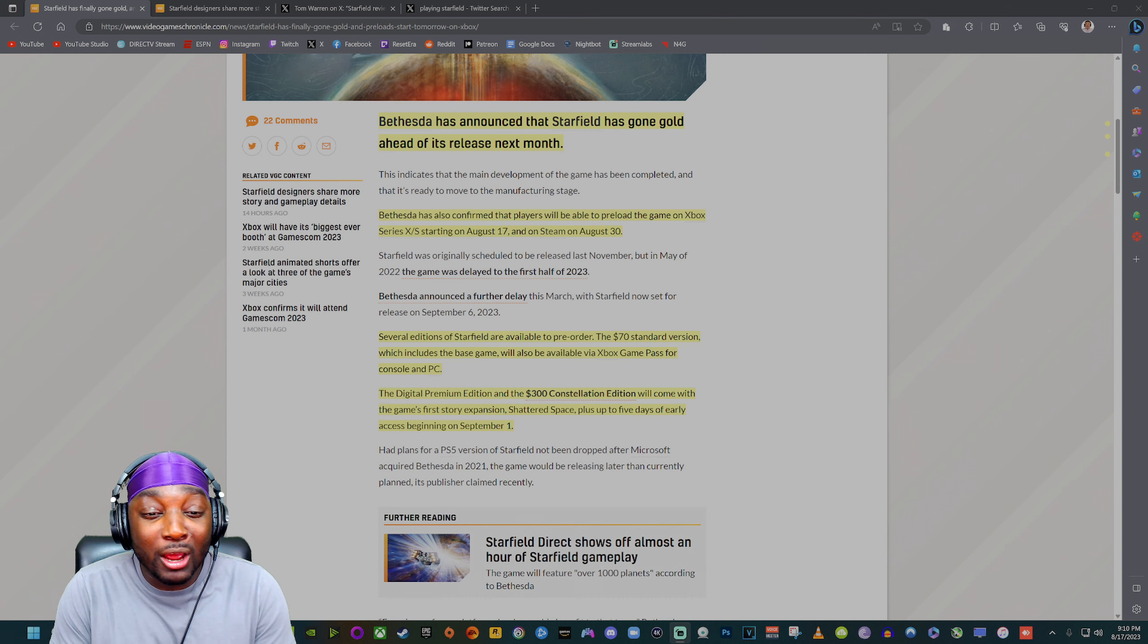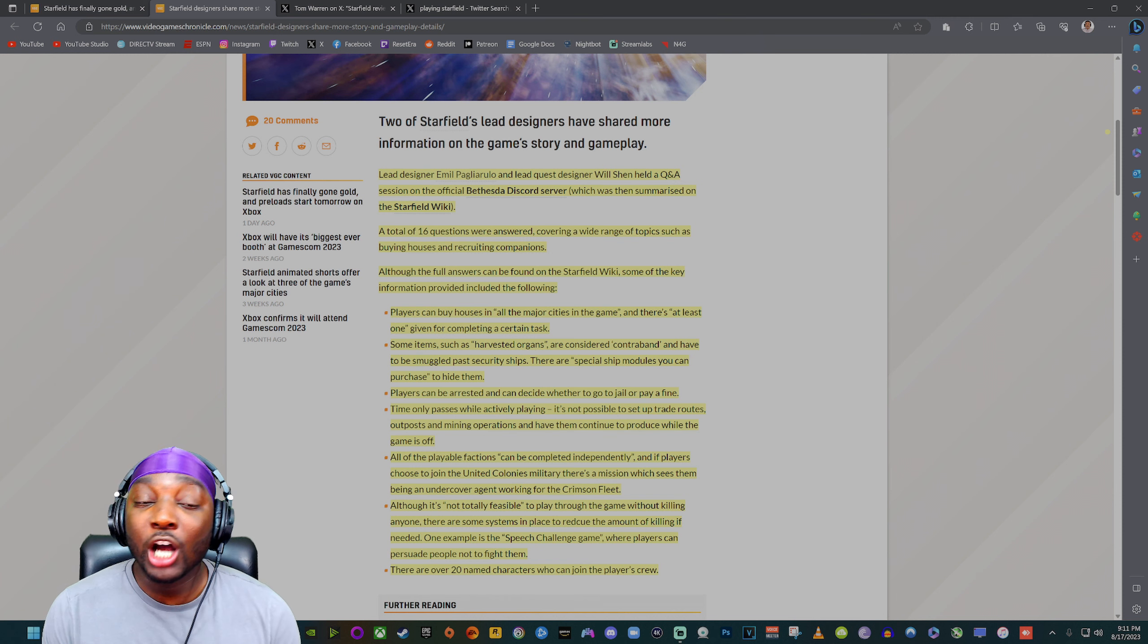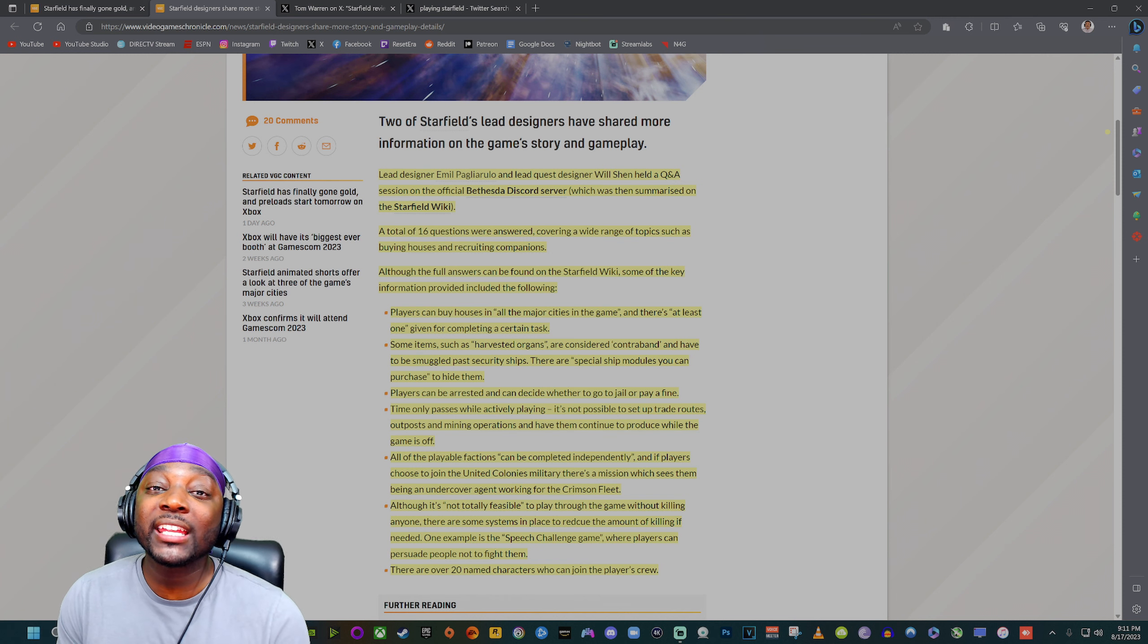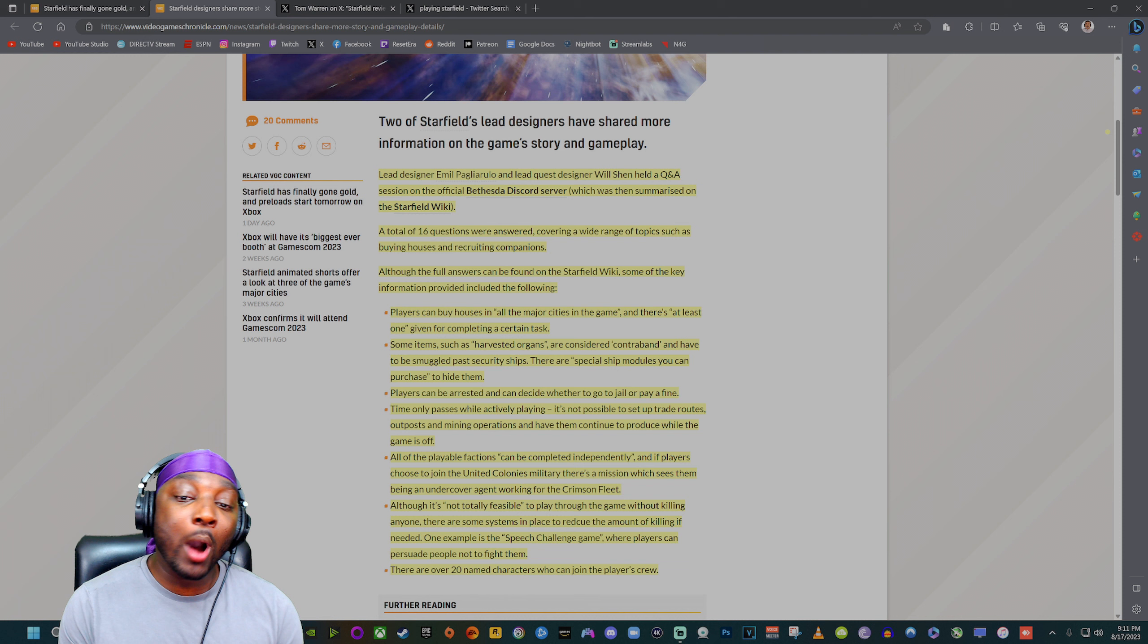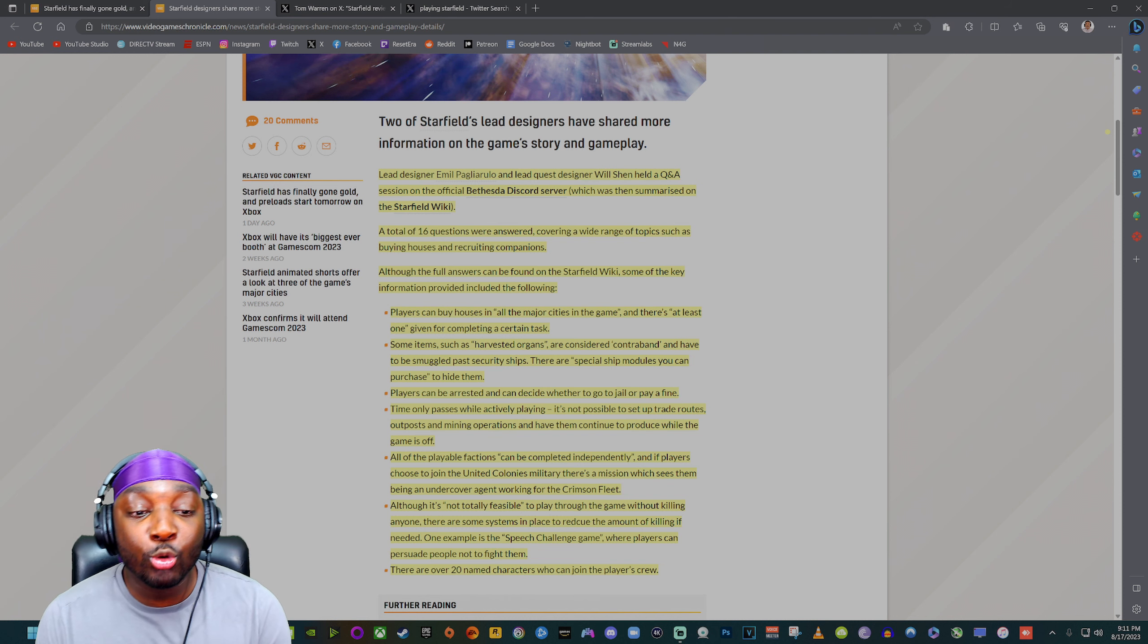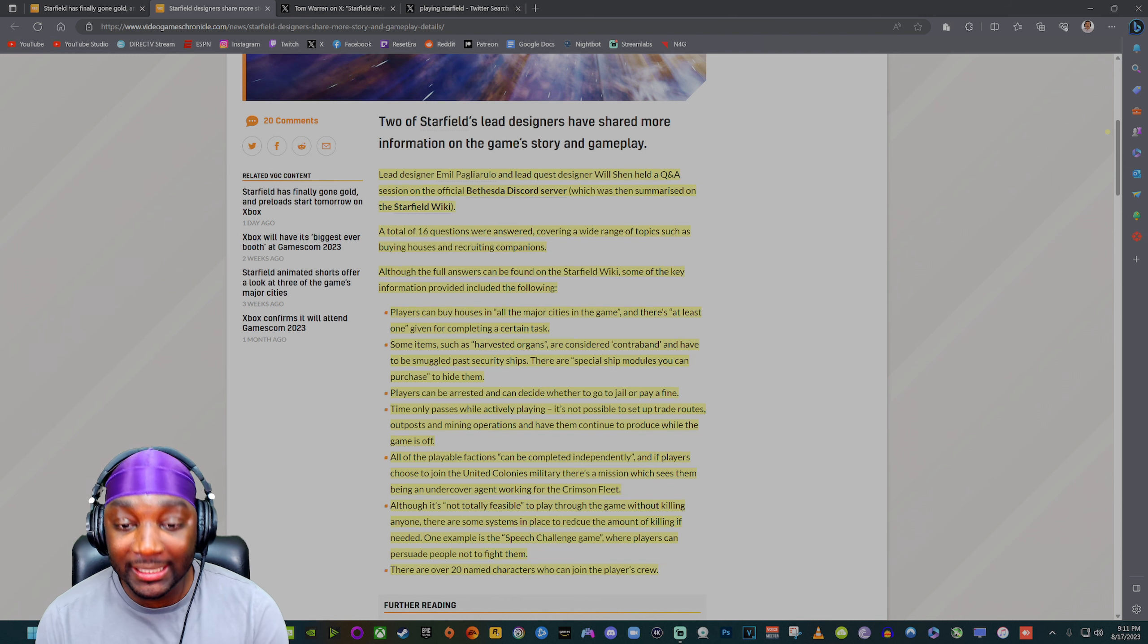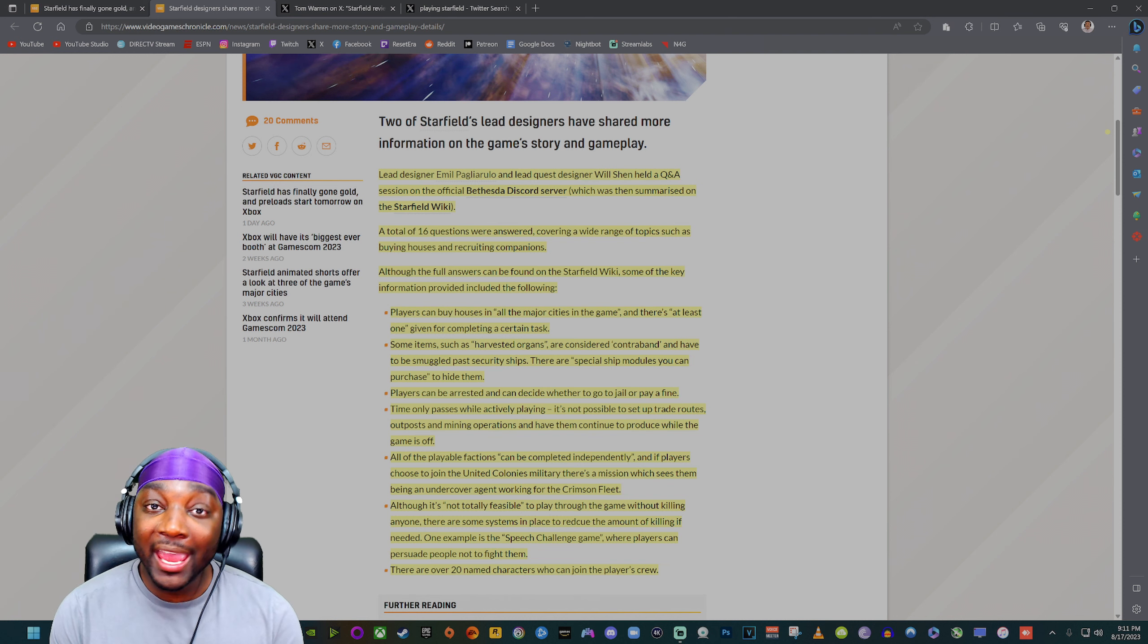We got the lead designer as well as the lead quest designer who held a Q&A session on the official Bethesda Discord server. A total of 16 questions were answered covering a wide range of topics such as buying houses and recruiting companions. Players can buy houses in all of the major cities in this game and there's at least one given for completing a certain task. Some items such as harvested organs are considered contraband and have to be smuggled past security.